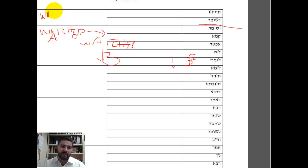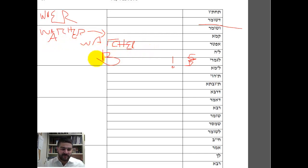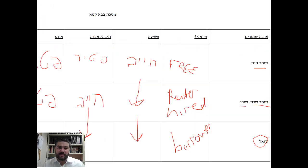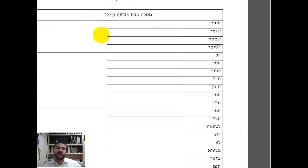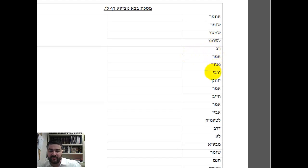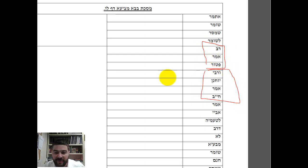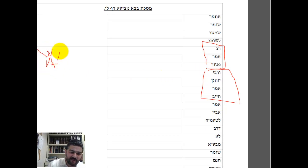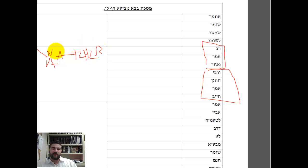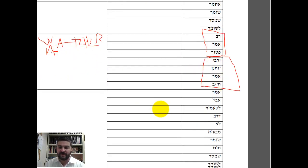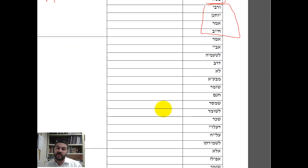Now we'll look at another Gemara: if one watcher gives it to another, who is responsible to the owner if something happens? Can the owner say, 'I gave this to you, not to him'? Is Watcher B responsible or Watcher A? On page 42, the Gemara in another Masechta discusses this — Rav Amar Patur, Rav Yochanan Amar Chayav. This is the Machloket: Rav says Watcher A is Patur, Rav Yochanan says Watcher A is Chayav — responsible for everything that happens with Watcher B.